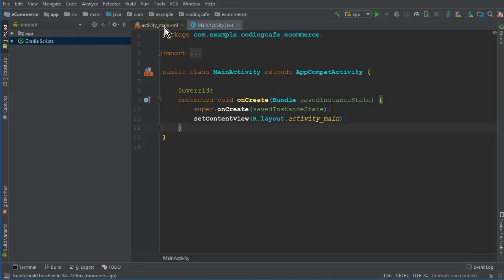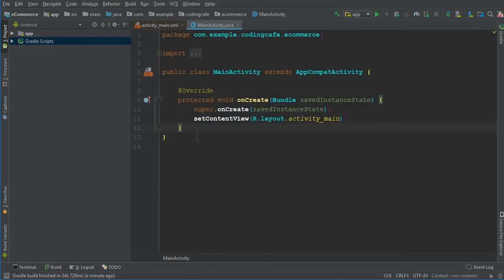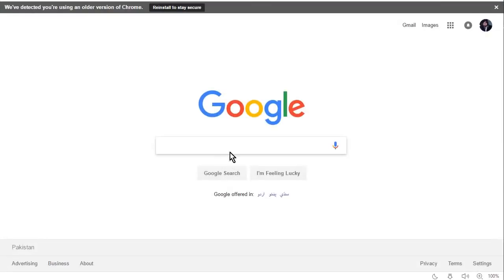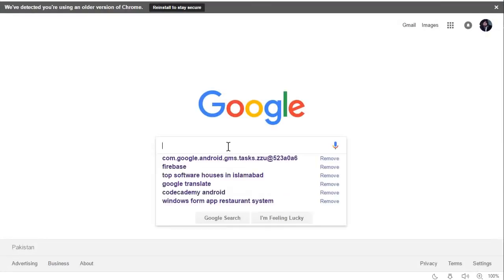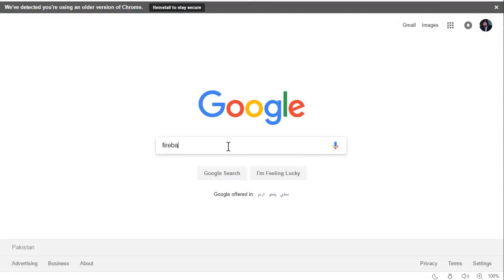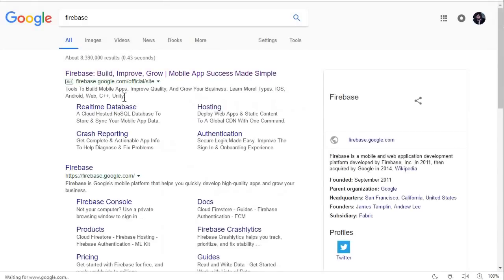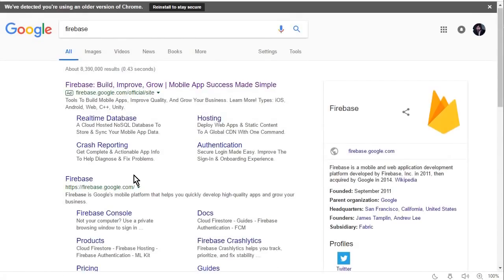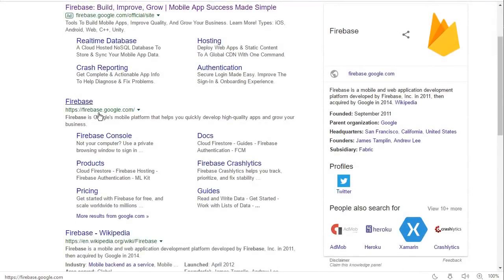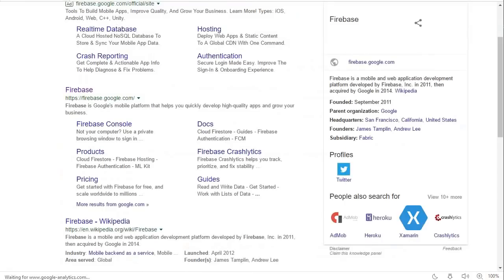So our new project is launched successfully. This is our first activity, MainActivity, and this is the activity_main.xml file. But first of all we need to connect our ecommerce app to the Firebase database. To do that, go to your browser and search for Firebase — go to firebase.google.com.